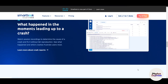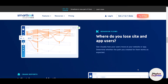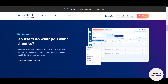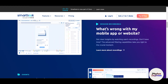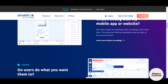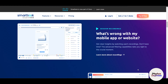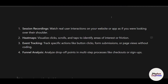Let me break down what makes Smartlook stand out. There's session recording — you can watch real user interactions on your website and find where there are dead spaces, dead clicks, add-to-cart issues, and a lot more that we will talk about later.